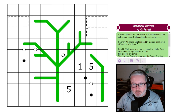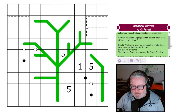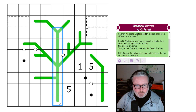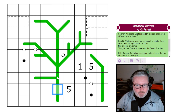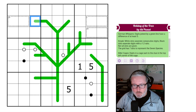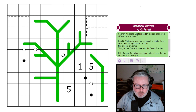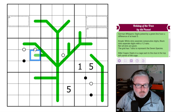This is a sudoku made for Tu B'Shvat — hopefully I said that correctly — a Jewish holiday that celebrates trees, fruits, and ecological awareness. We've got German whispers, so digits joined by a green line have a difference of at least five. All of the lines are German whispers, so the trunk of our tree: whatever this digit is, the next is five away, five away from that one, and so on as we get up into the limbs. We also have Kropki dots: white dots mean consecutive digits, black dots mean a one-to-two ratio. Not all dots are given; the grid has seven dots to represent the seven species.